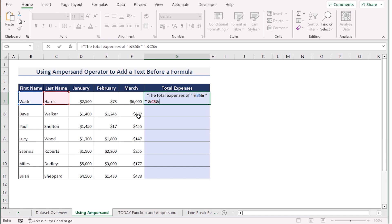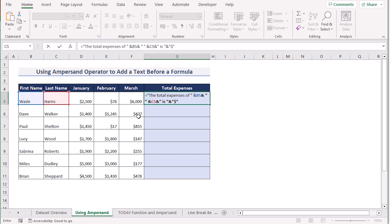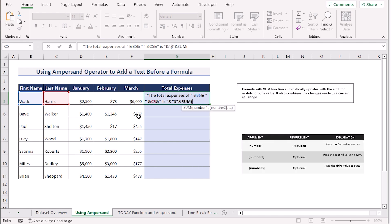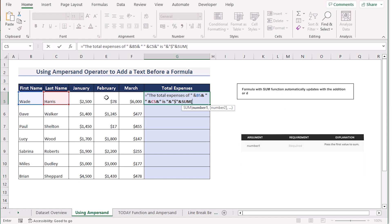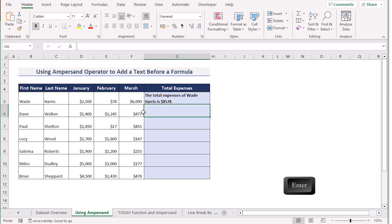Next we add a dollar sign using the ampersand operator and Shift+4 on the keyboard. Then we use the ampersand operator again and write down the SUM function. As we're trying to get the total expenses of January, February and March, we select D5, E5, F5. We'll hit Enter to get our result.